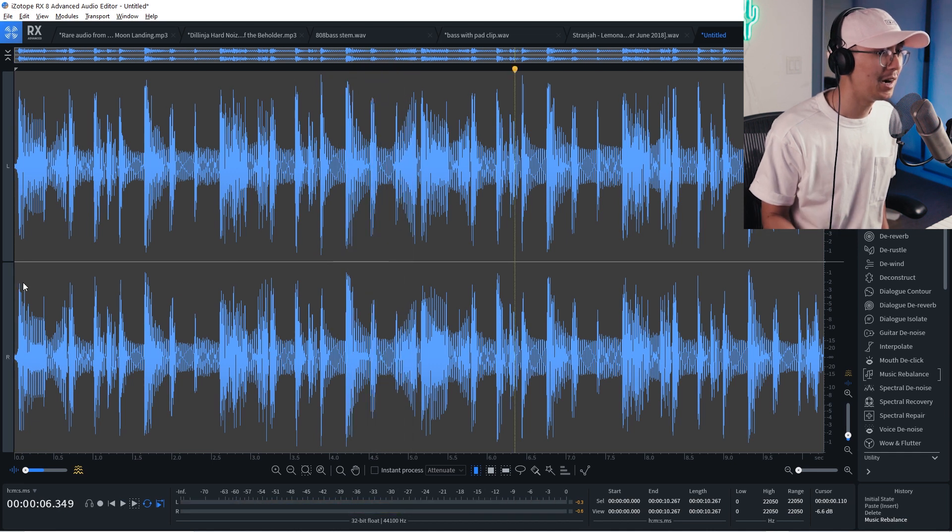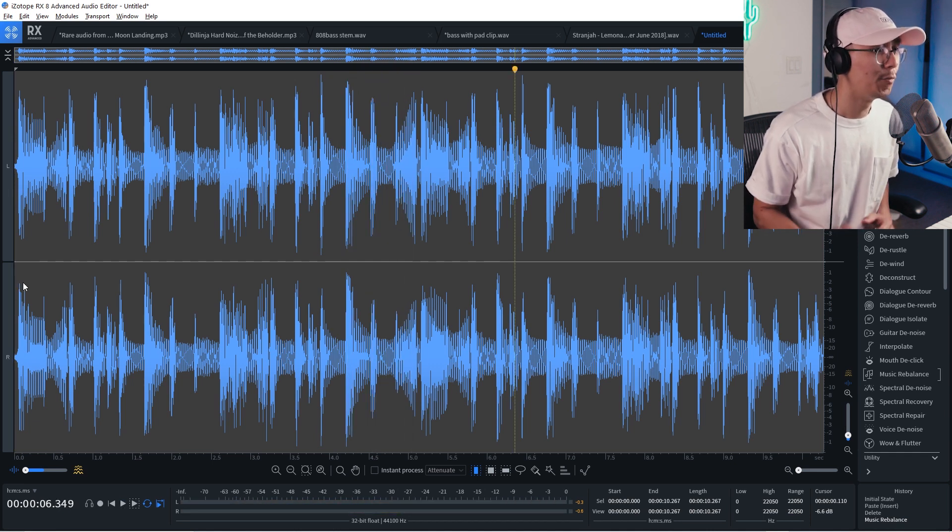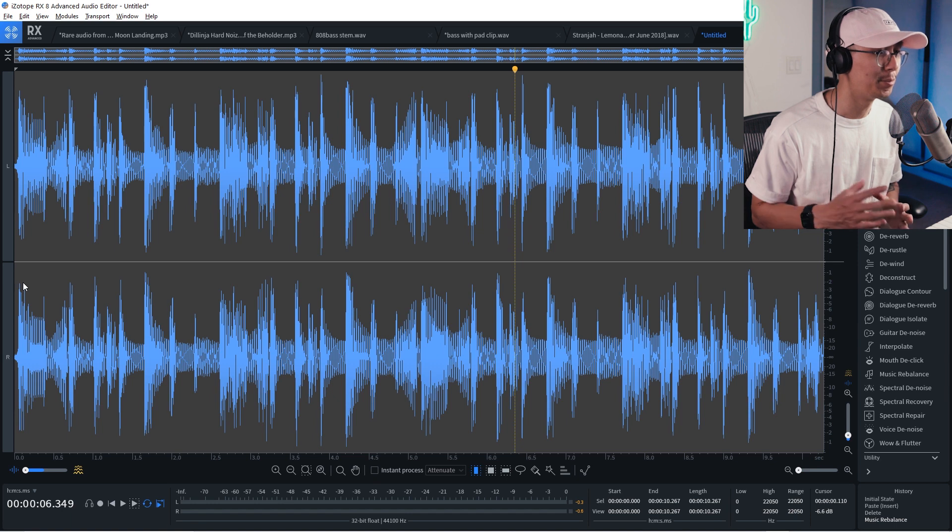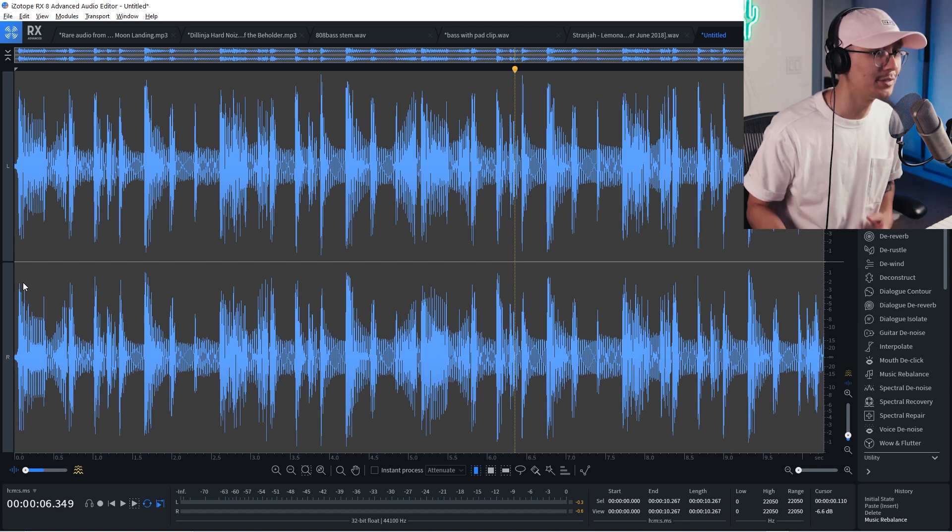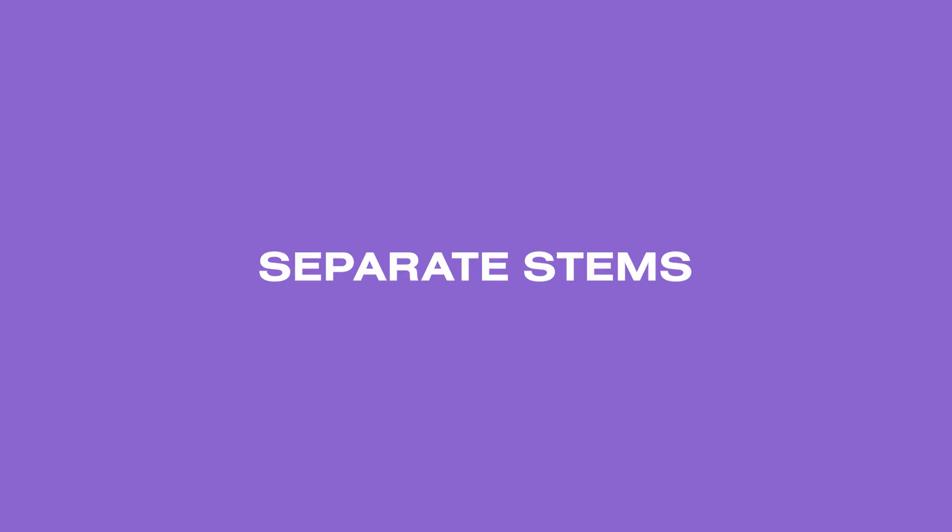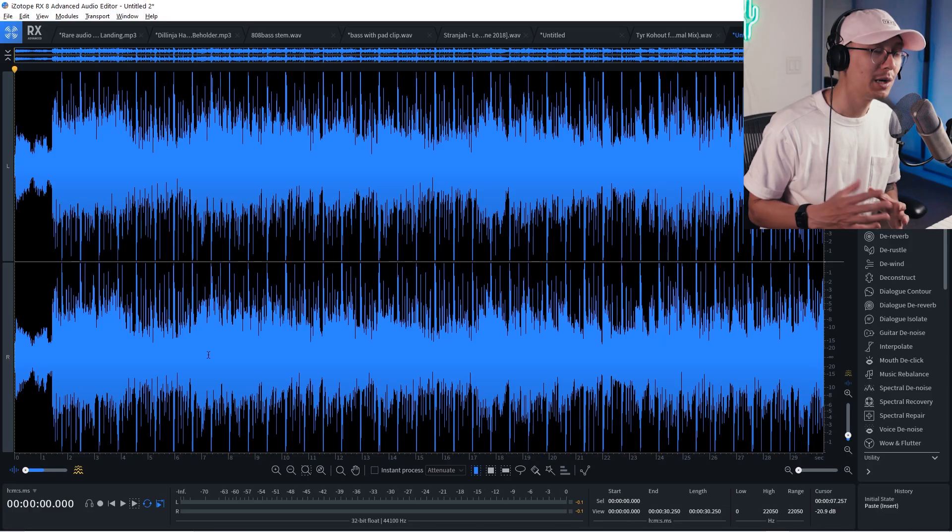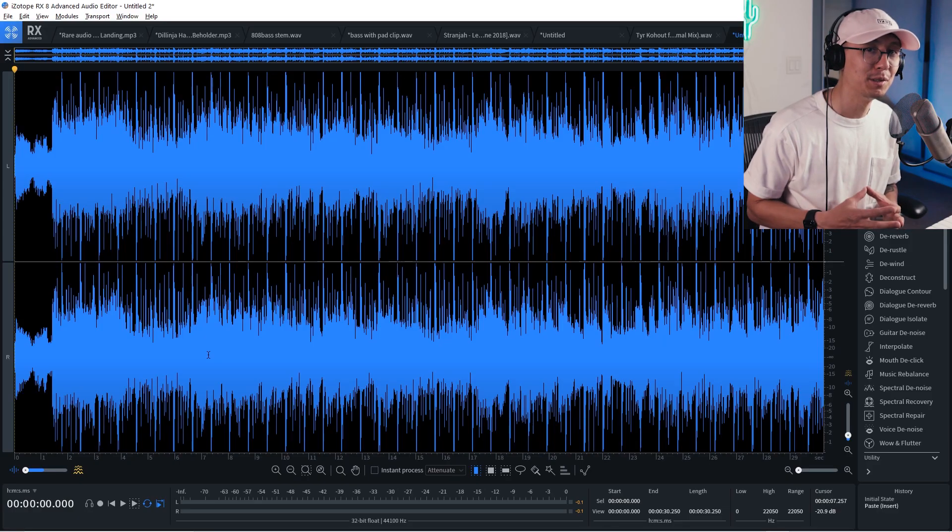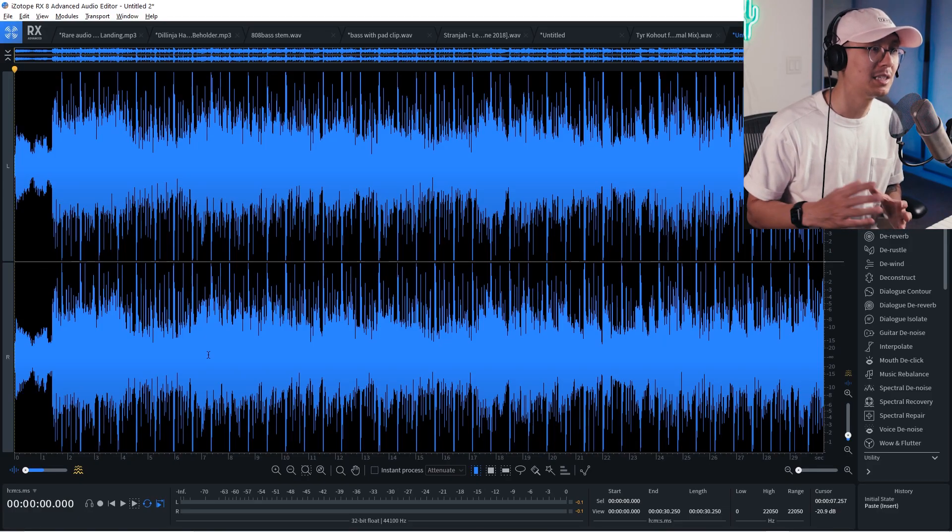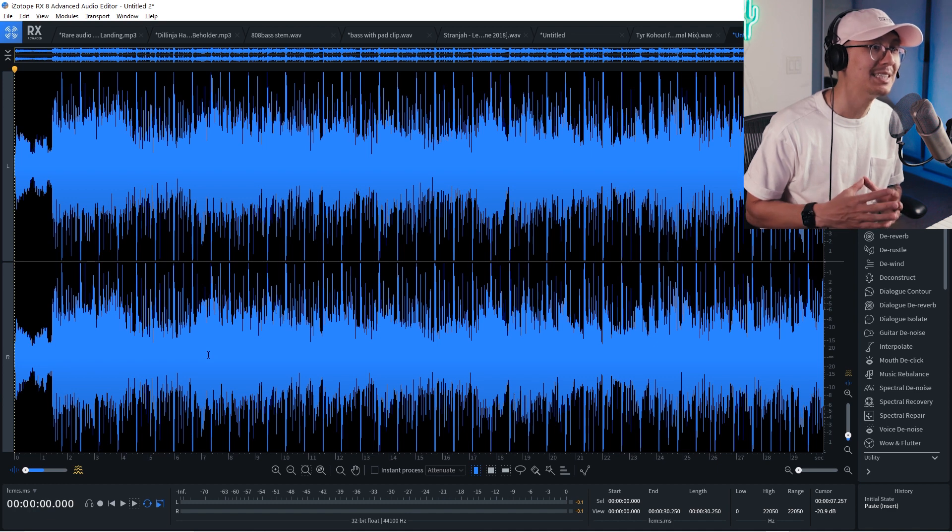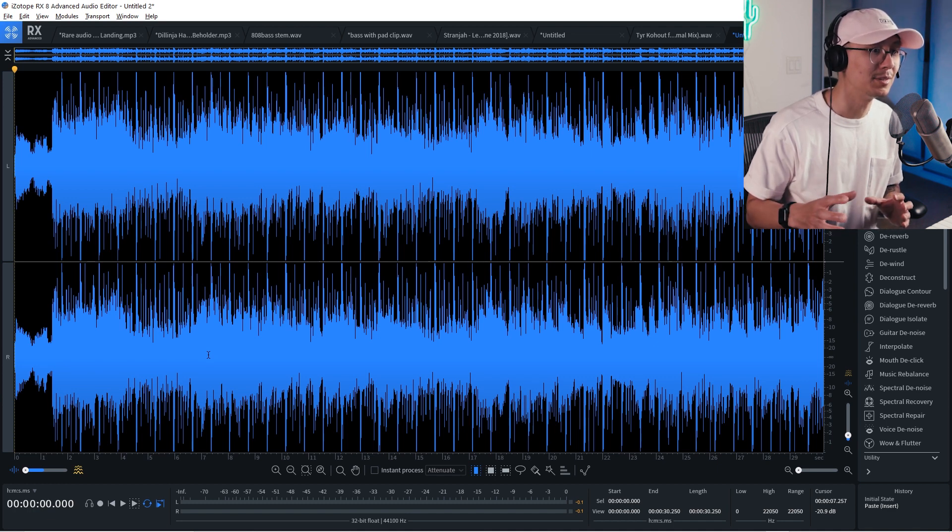So very powerful feature. If you need to rebalance a mix and you don't have the project anymore, this is a great way to resolve that issue.